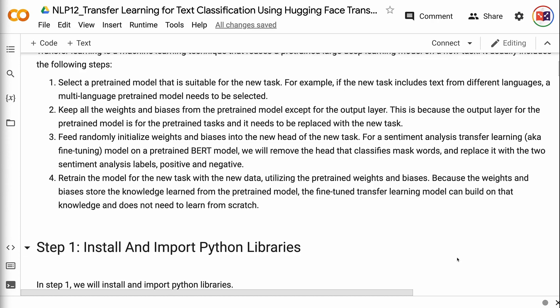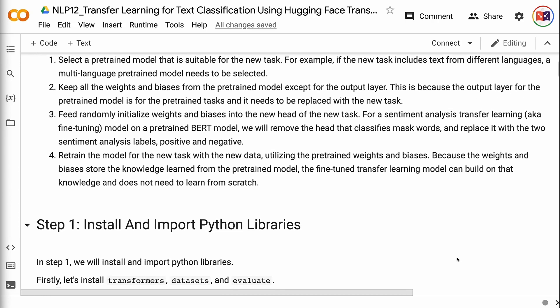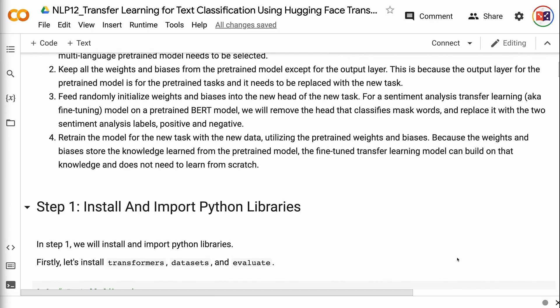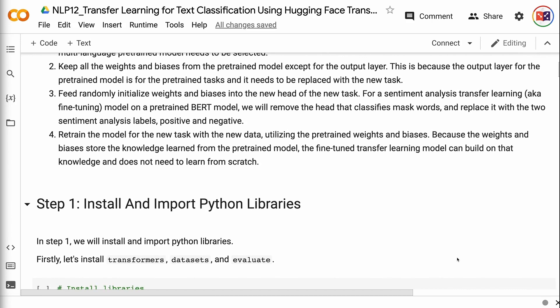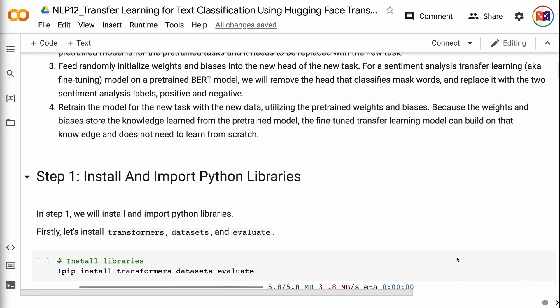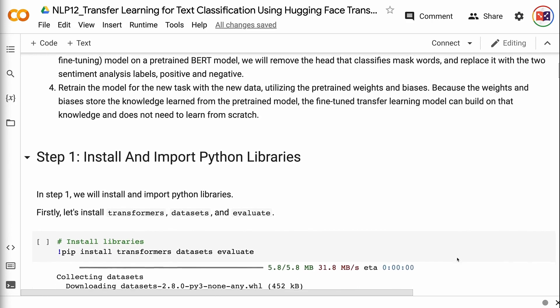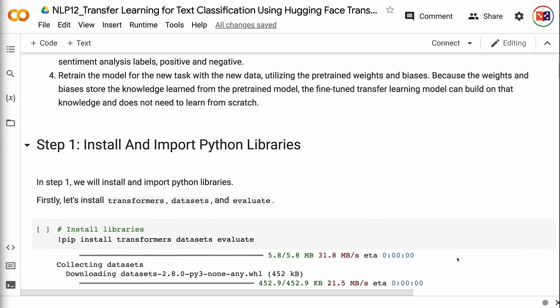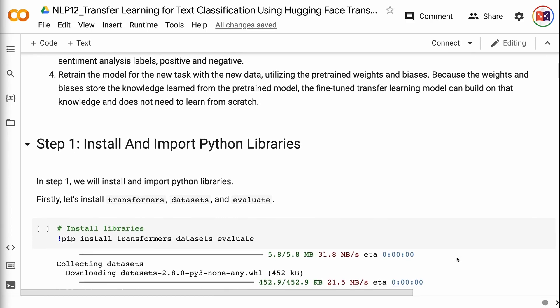Fourth, retrain the model for the new task with the new data, utilizing the pre-trained weights and biases. Because the weights and biases store the knowledge learned from the pre-trained model, the fine-tuned transfer learning model can build on that knowledge and does not need to learn from scratch.